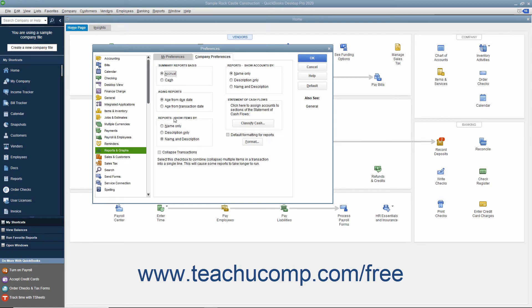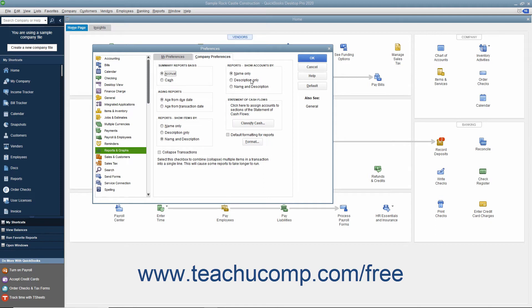In the Reports Show Items By section, select the desired option button to set the display of items within reports. In the Reports Show Accounts By section, select the desired option button to set the display of account names within reports. For both items and accounts, you can select to show either the name only, the description only, or both the name and description.